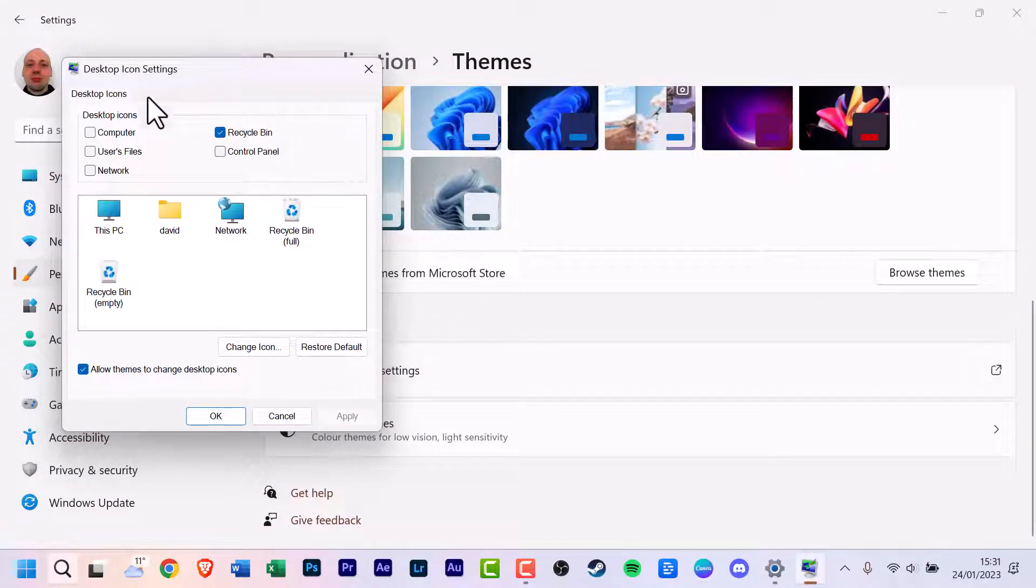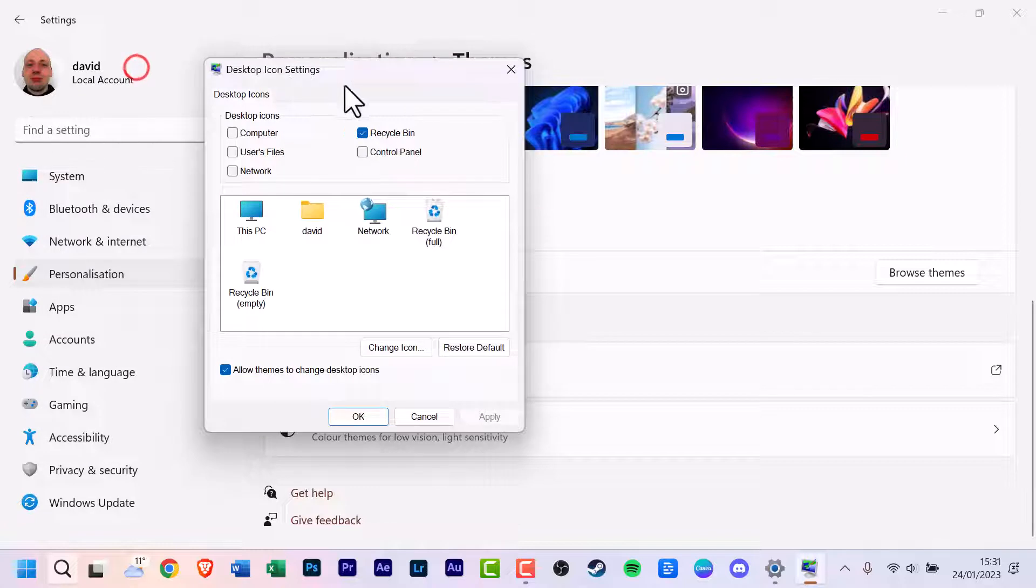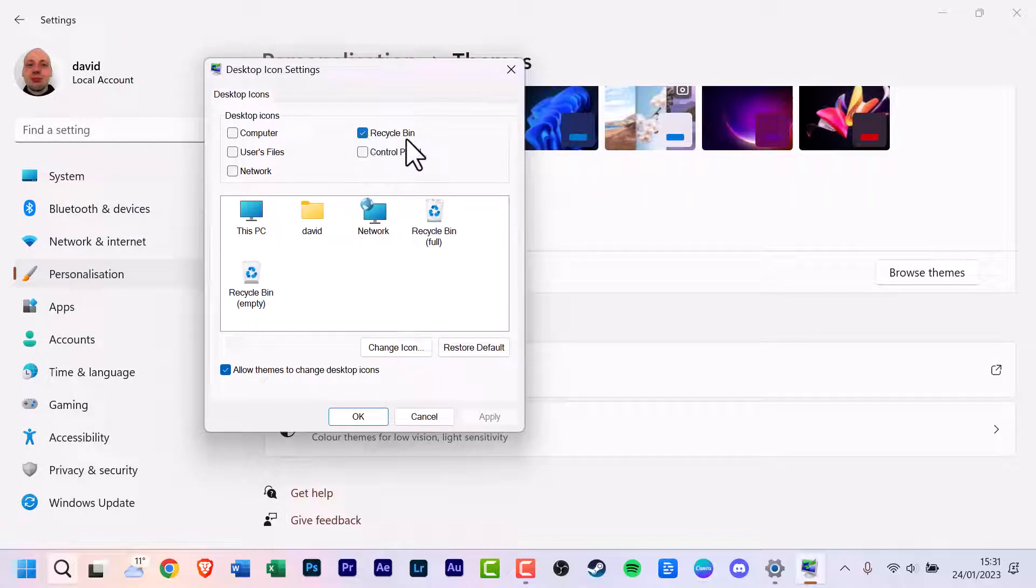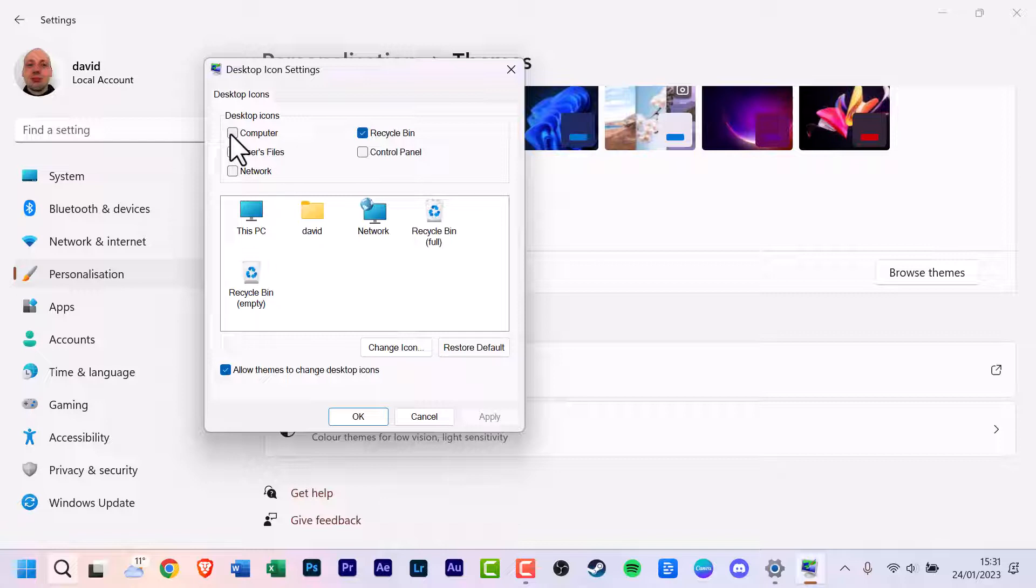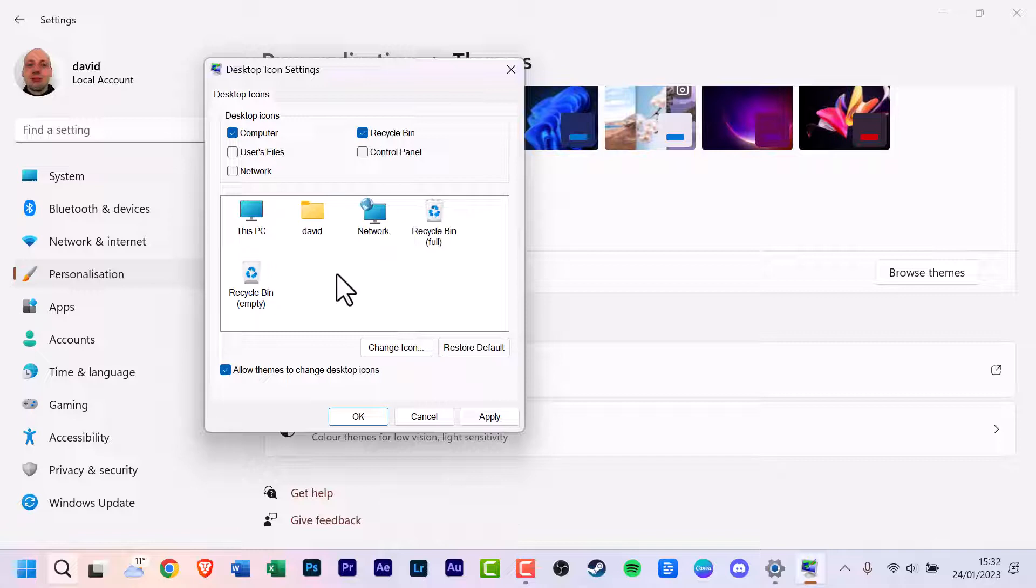Now here we have the desktop icon settings. This is the icons that are visible on your desktop. It's on the recycle bin. So if like me, you're old school and you quite like the computer icon, it's called This PC here. It's been called many names in its past.